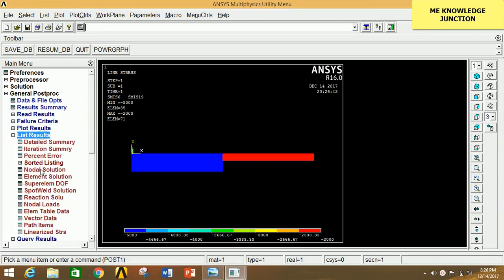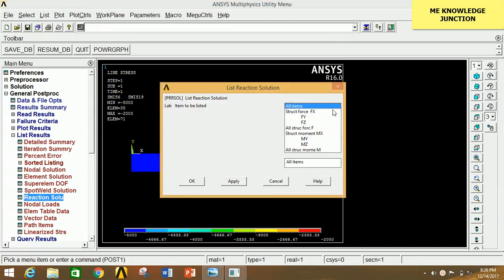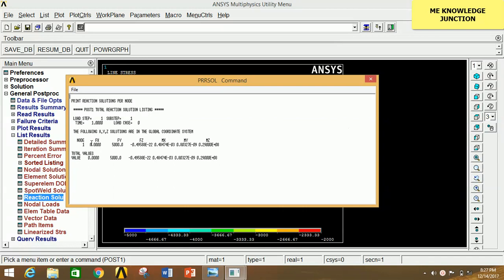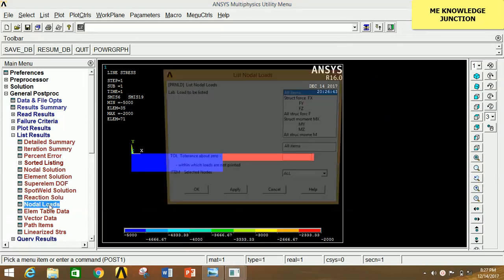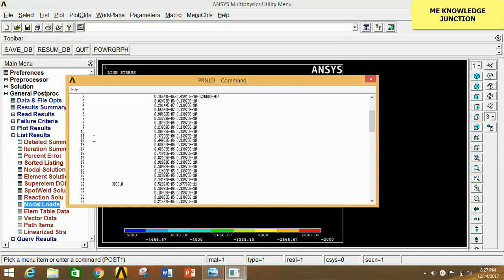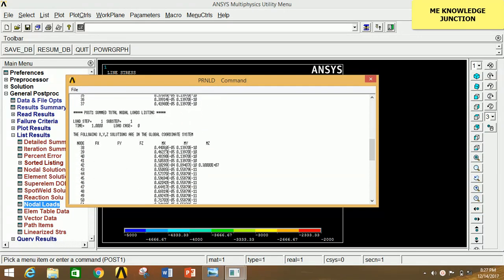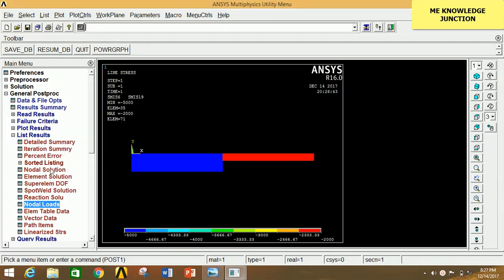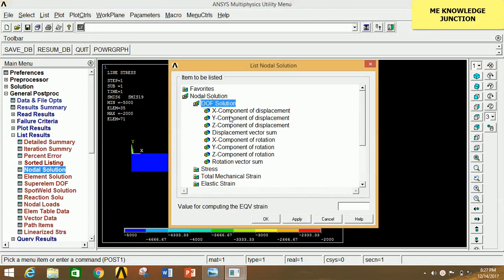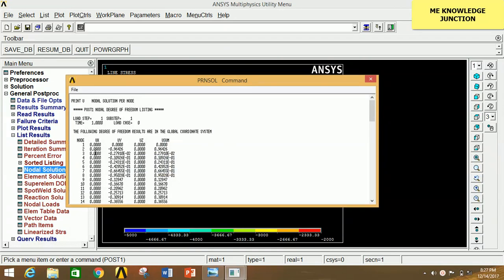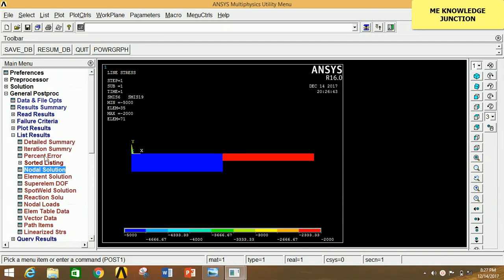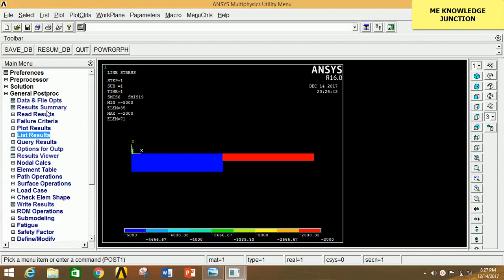To see exact values of displacement, stress, reactions, or any load, go to List Results. Click on Reaction Solution, select All Items, and click OK — this shows the reaction at node 1 with force values in X, Y, Z directions and moments in X, Y, Z. Close this. Click on Nodal Load, select All Items, click OK to see node numbers with corresponding forces and moments. Close this. Click on Nodal Solution, DOF Solution, Displacement Vector Sum, click OK to see each node number with its corresponding displacements. Close this. Similarly you can view various results under the General Post Processor.